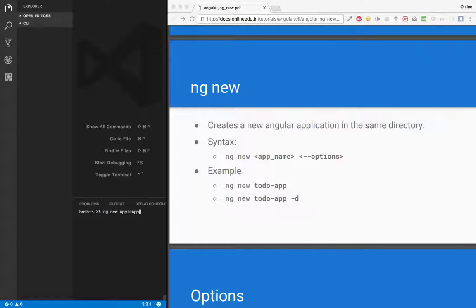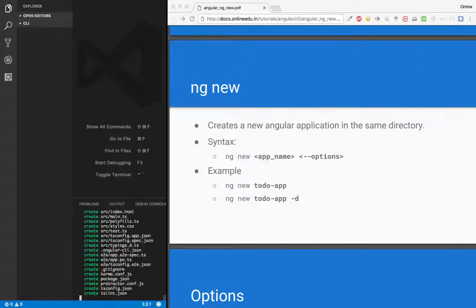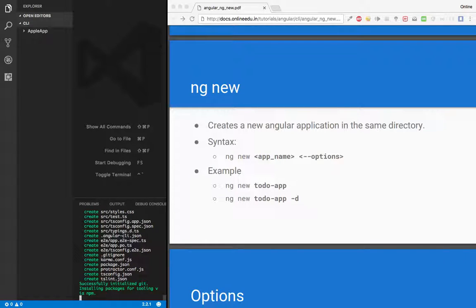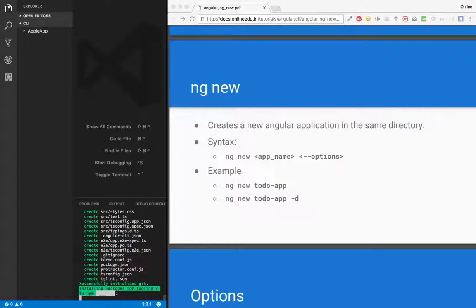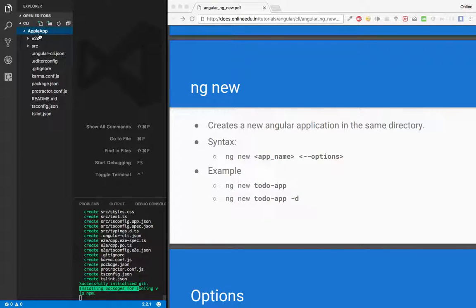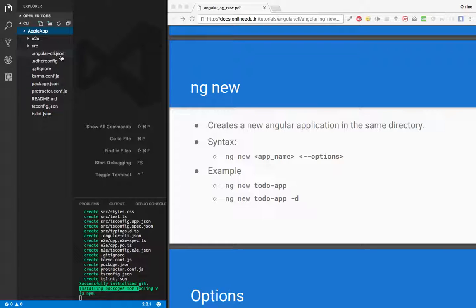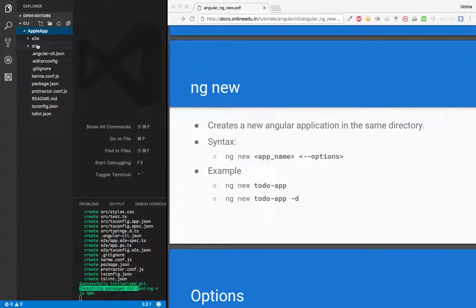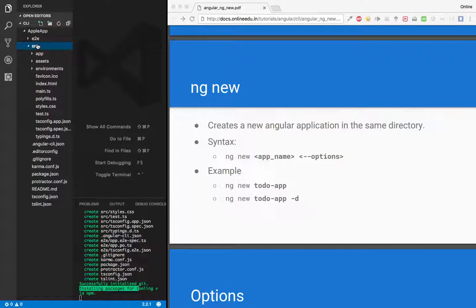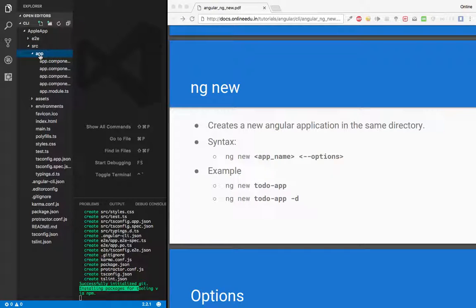Let's just hit enter. It has created a couple of files and it's saying installing packages for tooling via npm. So let's just open this directory. I have e2e, a source, a couple of JSON files like angular CLI JSON, readme config and so on, then I have a src folder with all other files, then app folder.